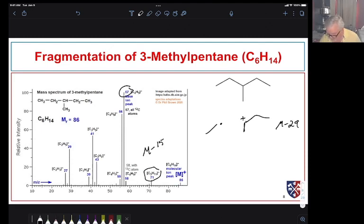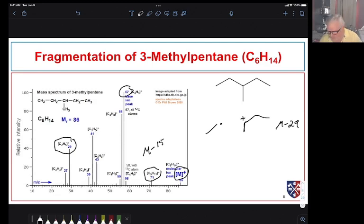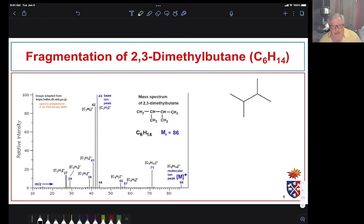We can also see the ethyl cation in the spectrum. Peaks at 41 and 43 are odd ones that are a little more involved in how they form — we'll talk about further fragmentation later. Right now I just want to get you used to looking at a molecule, breaking some bonds, and looking for the evidence you'd expect to find in a mass spectrum.